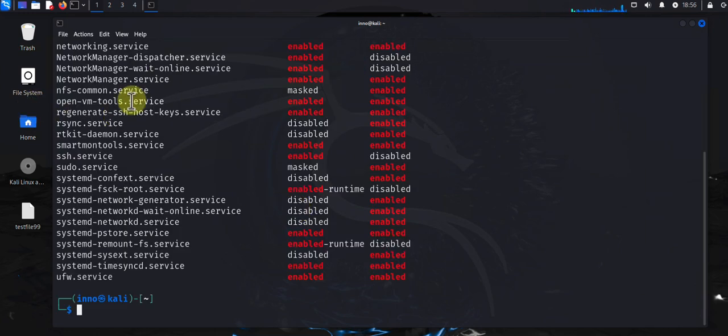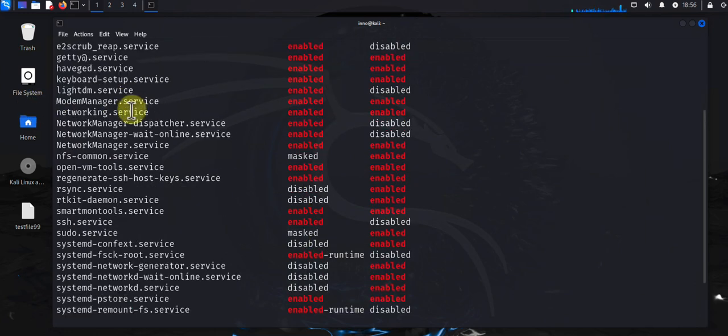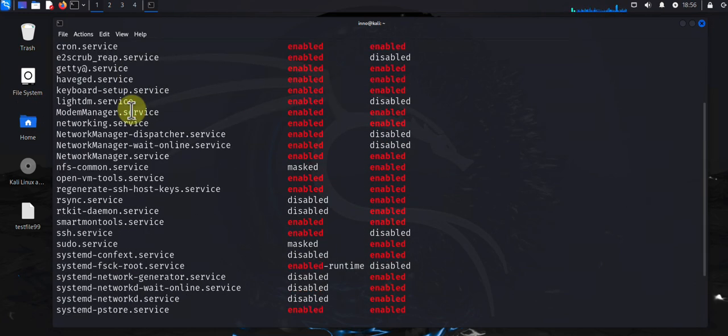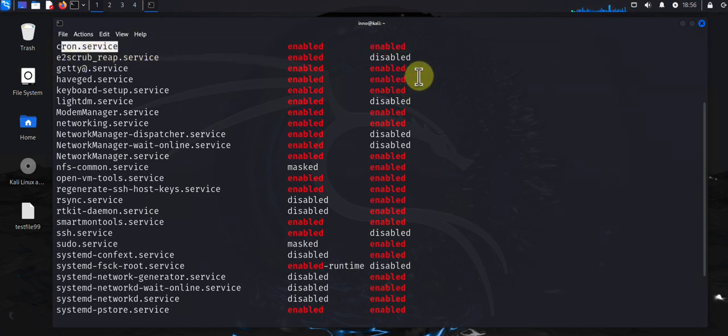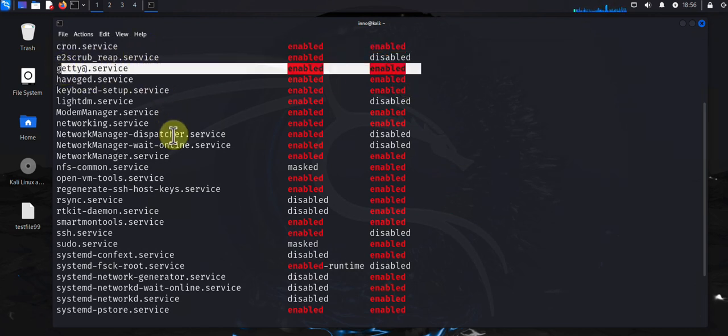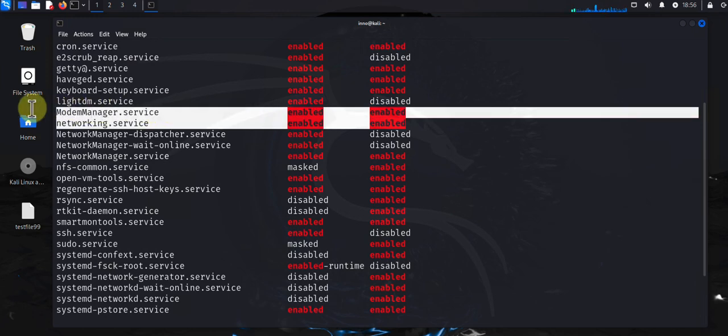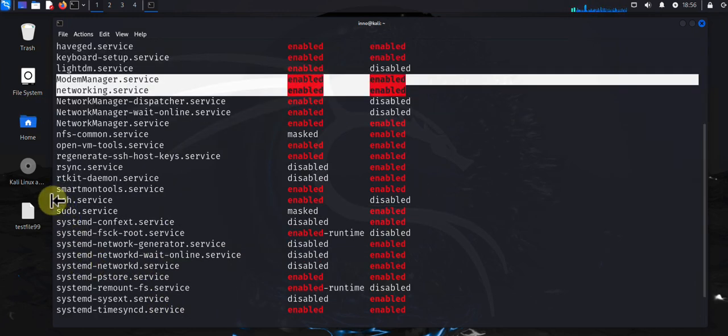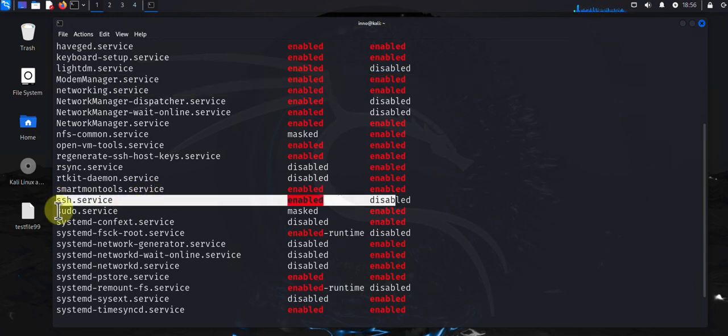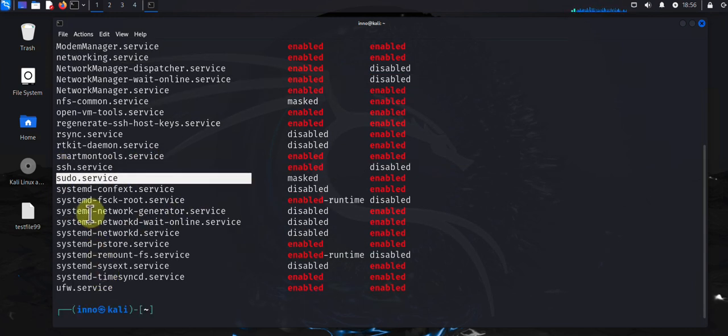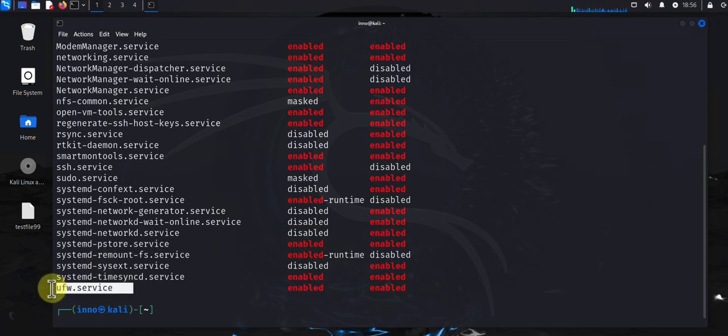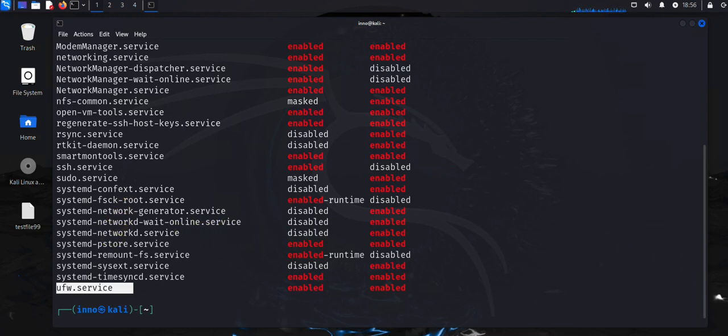And here you can see a list of all the enabled services such as cron services, getty. So you should have an idea of what services you need and what services you don't need in order for you to disable them. We see we also have ssh, sudo, and then there's network services as well. So just go through all the services. And at the end you see we have ufw service that we just added. If there is a service that you know for sure you don't need, you can go ahead and disable it.